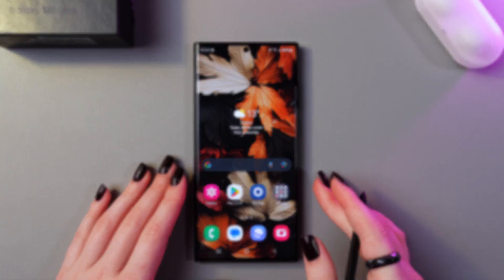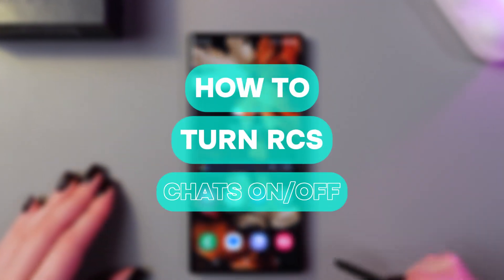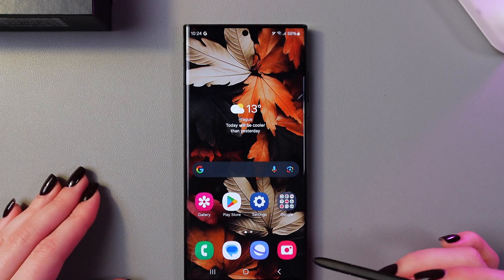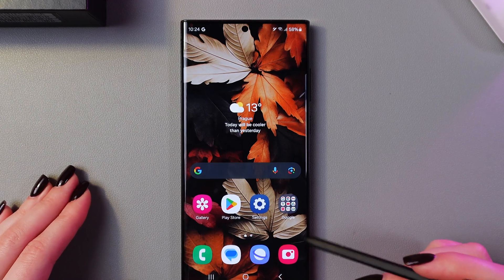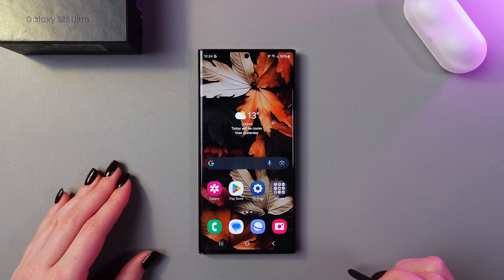Hi there! In this video, I want to show you how to enable and disable RCS chats on your Samsung Galaxy S22 Ultra 5G. Let's get started.